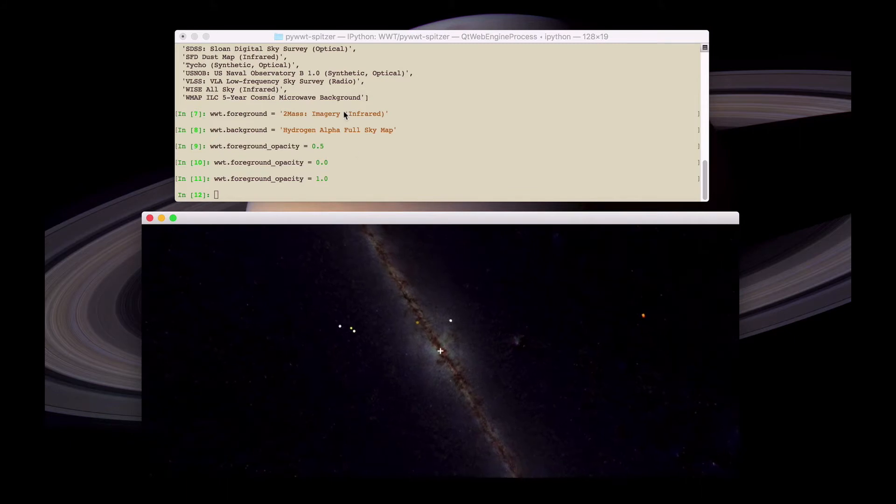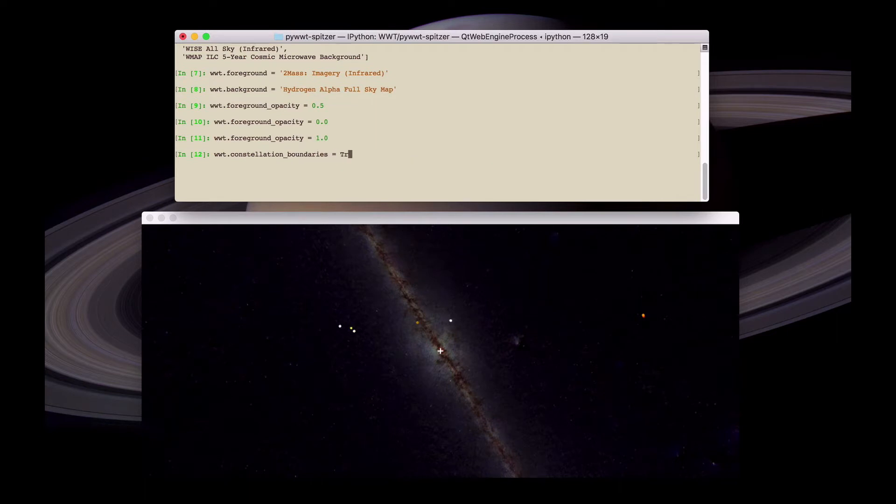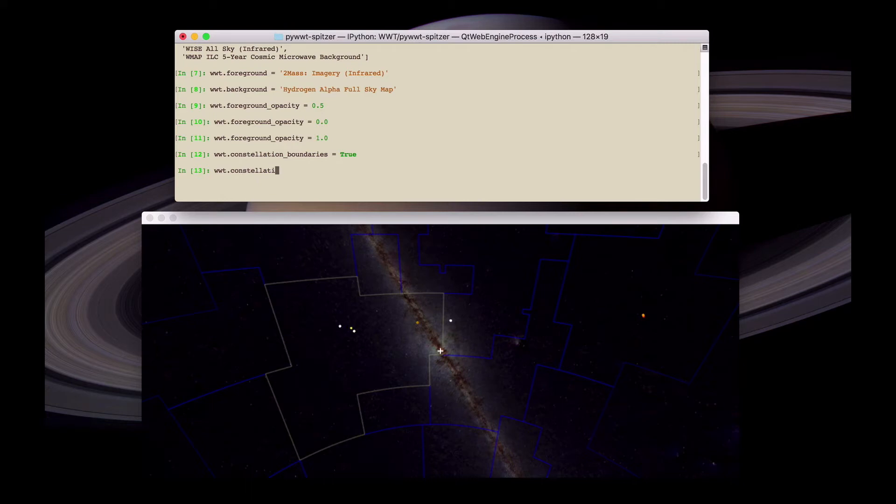There are other settings available to modify the view. For example we can turn on the boundaries of constellations. And we can also set the color of the constellation boundaries, for example in this case to yellow.